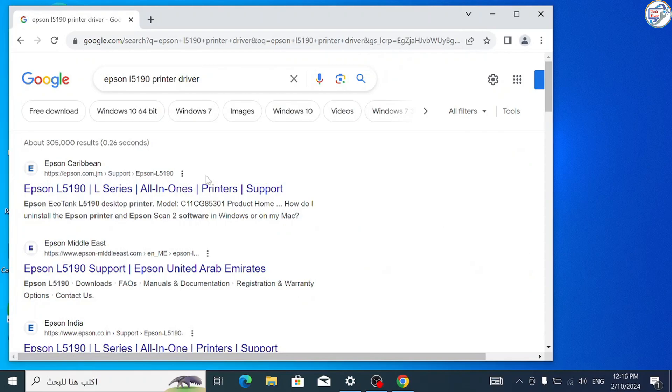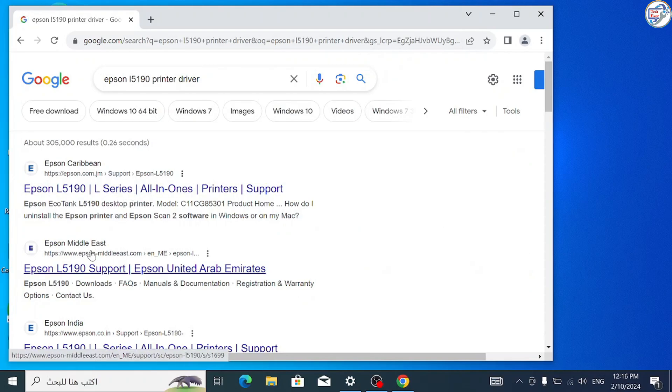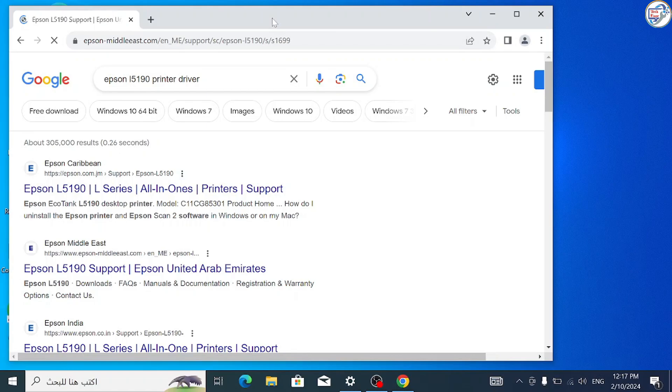From the search results, click on the official Epson website for that printer model.